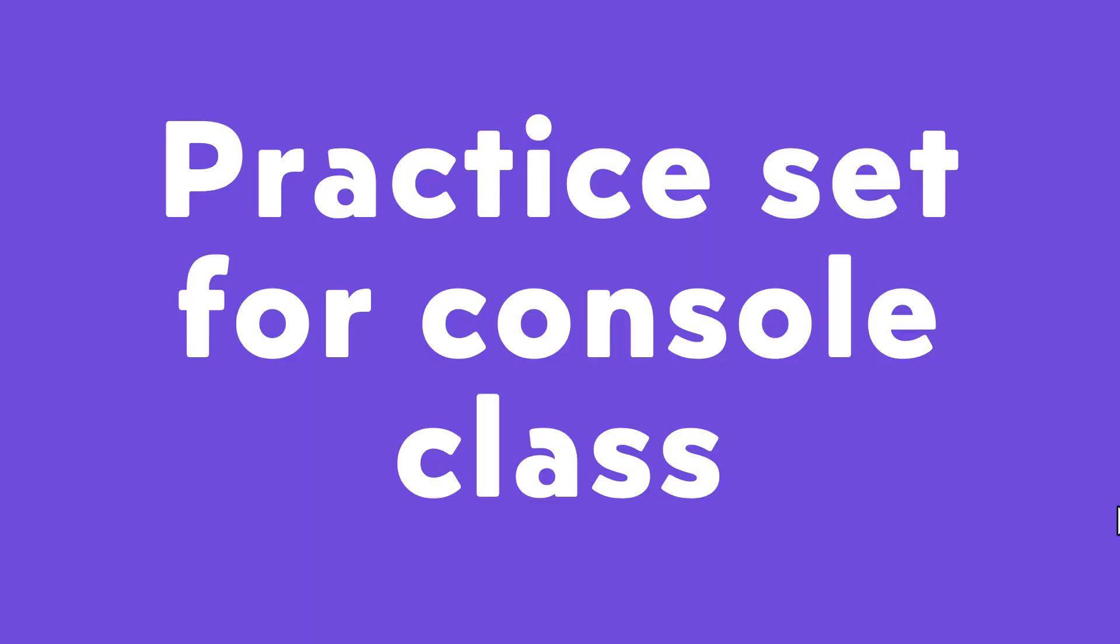In few previous videos we have covered so many concepts about the console class. There were couple of methods and properties in the console class that we have used in our programs. But you cannot learn the programming only by watching the videos. You have to practice the concepts of the programming language if you want to improve your skills.